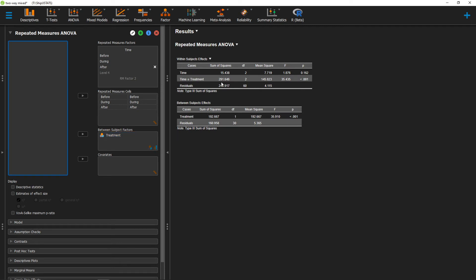Once we've done that, we'll end up with our two different ANOVA tables. The first ANOVA table gives us our within subjects effects, or the effect of time, as well as the interaction between time and our treatment condition. Here you can see we have a significant effect of the interaction between time and treatment. Down here we have our between subjects effects and the effect of treatment, which is also significant.